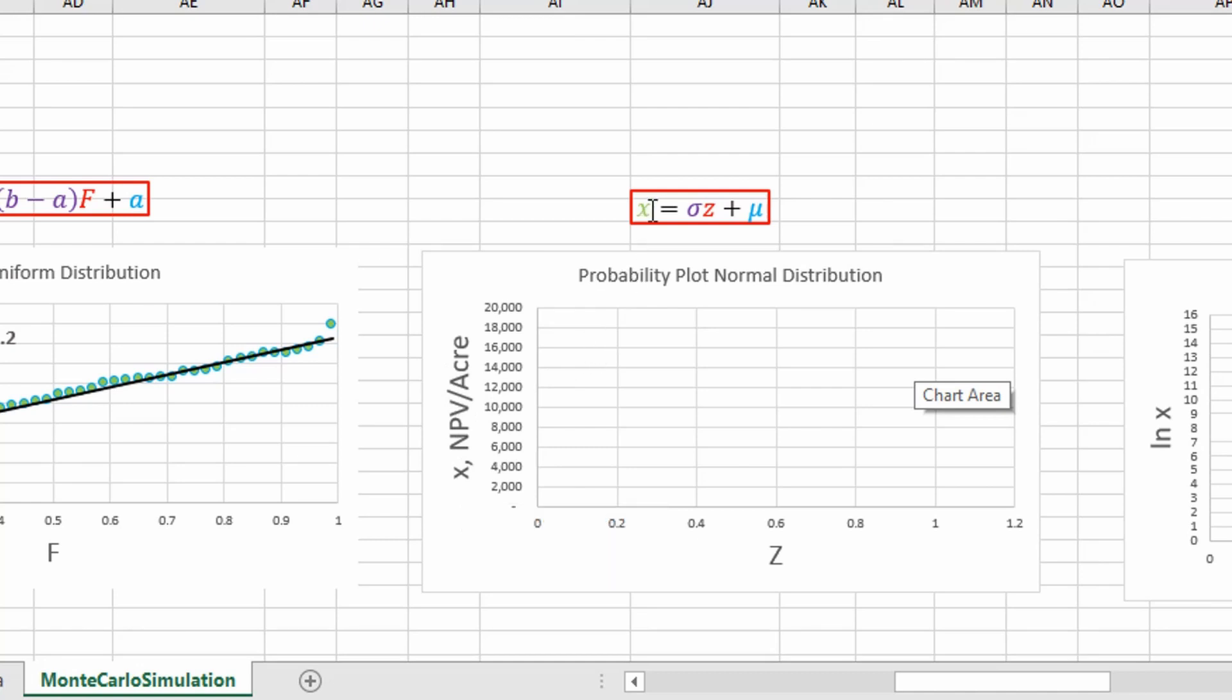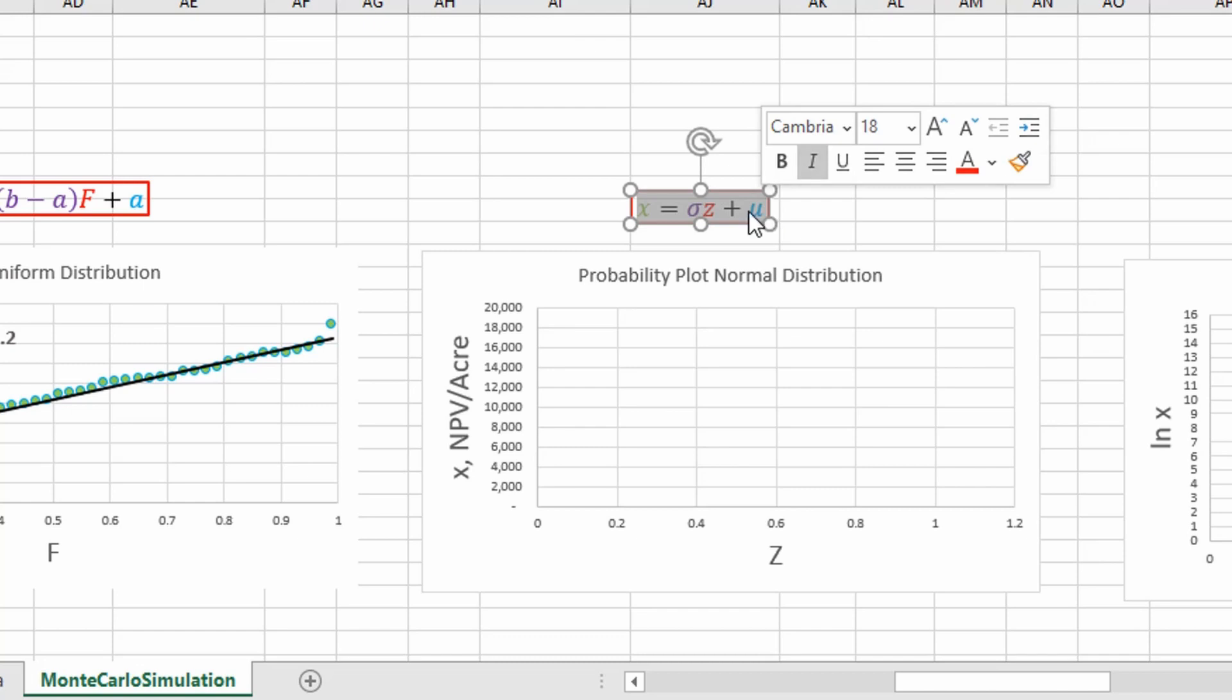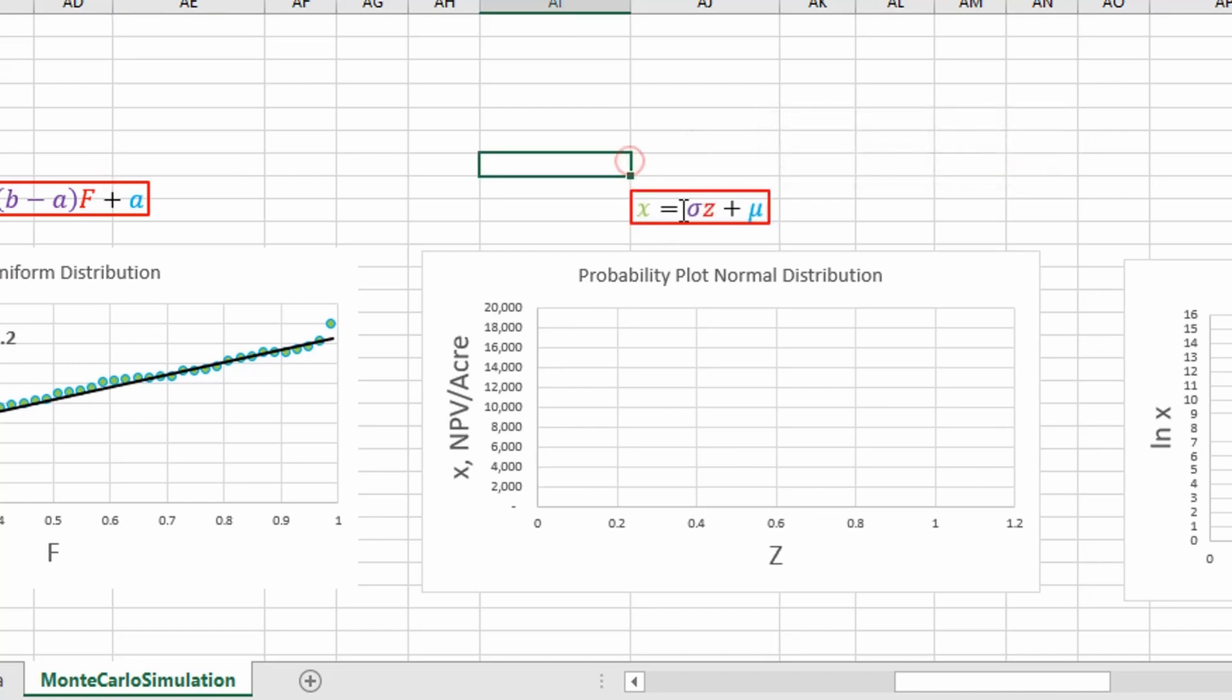You can see here, this is the equation we're going to reference for our normal distribution where our slope is our standard deviation and our intercept is going to be the mean of the normal distribution.